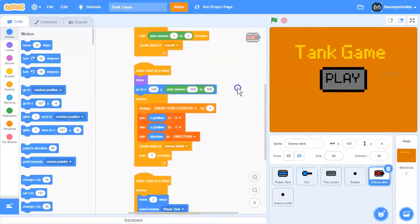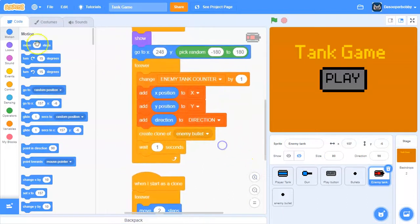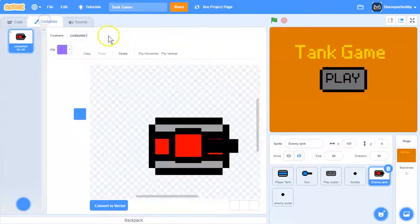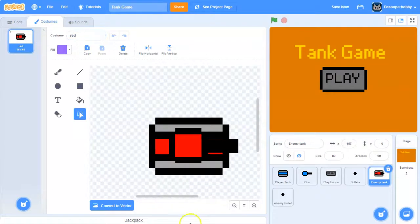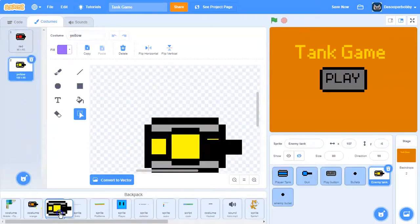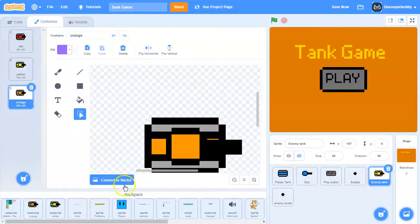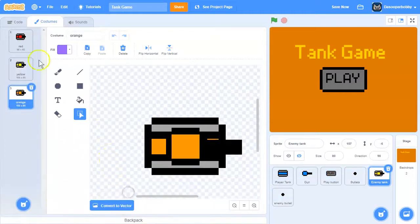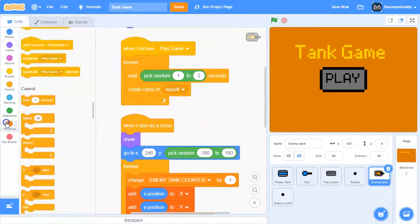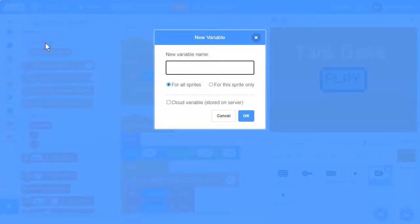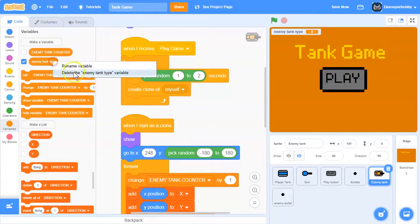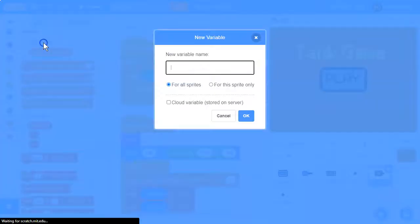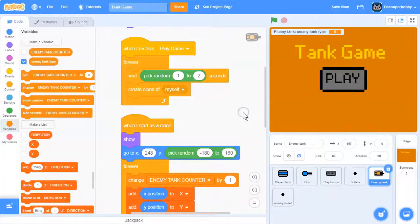go into our enemy tank sprite and we need to add some costumes. So we're going to rename this costume red, and I have some costumes in my backpack - yellow and orange. What we need to do is make a variable called enemy tank type, and make sure to make it for this sprite only. I forgot to do that, so click for this sprite only and then click OK.